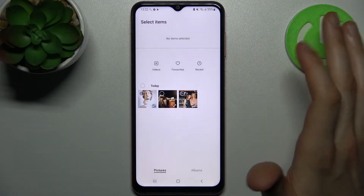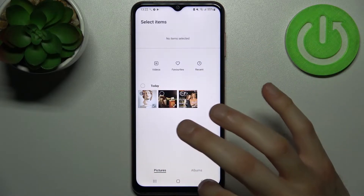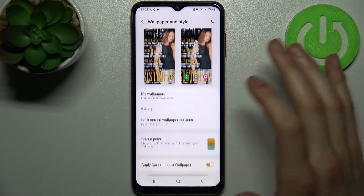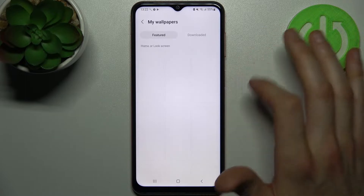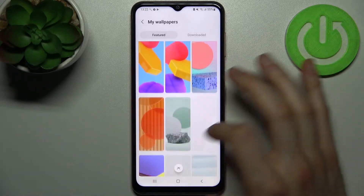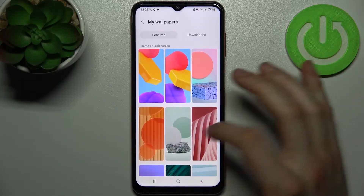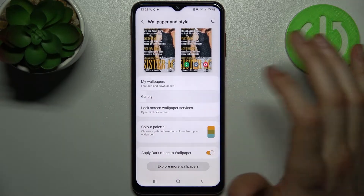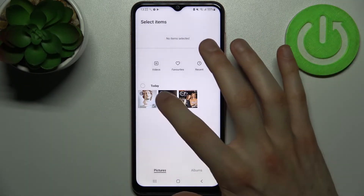You can pick one without going to Gallery — you can just go to My Wallpapers and select one of the built-in default wallpapers like this.